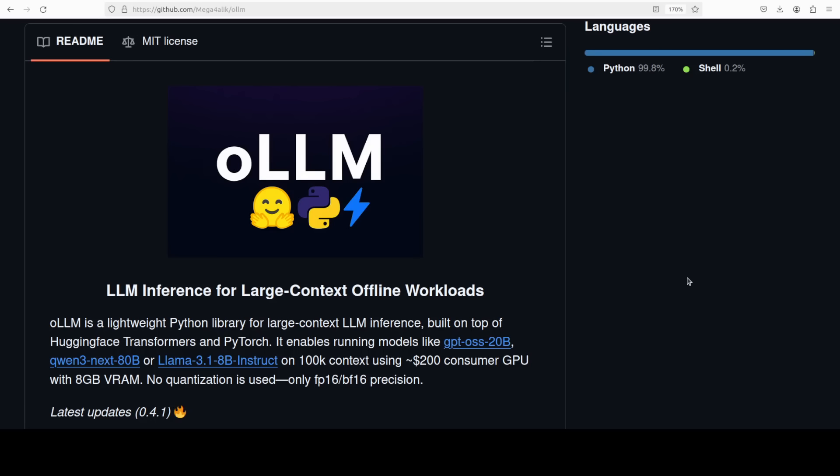With 100k context on just 8GB of VRAM consumer GPU, which costs around 200 to 300 US dollars, you can use it in full precision, no quantization like BF16 and that sort of stuff.